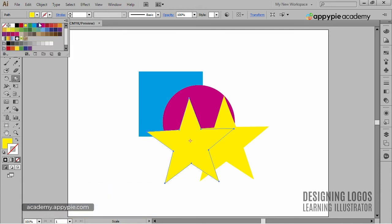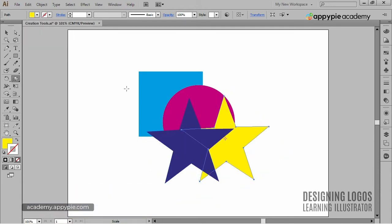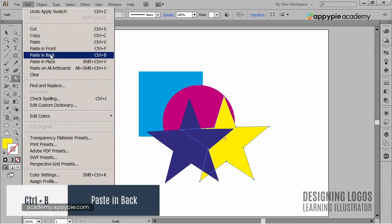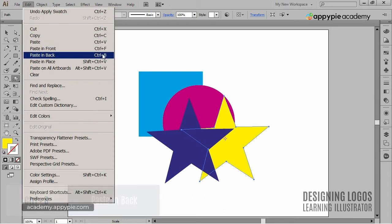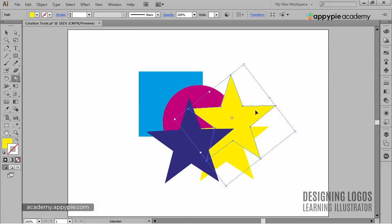If I want to paste an object in the back, I could use the Ctrl+B shortcut, which is like going to the Edit menu and choosing Paste in back. In this case, I'll put the star in place and behind the first star.